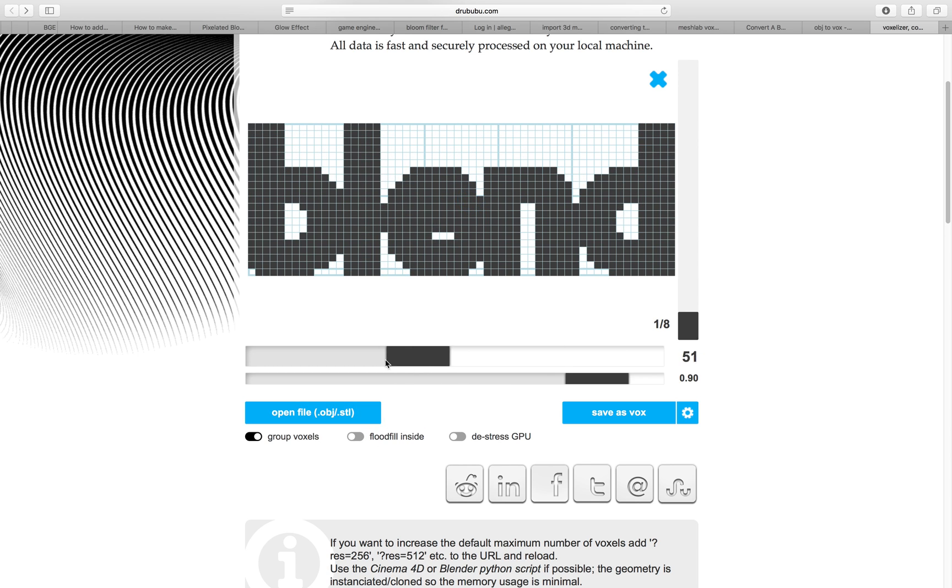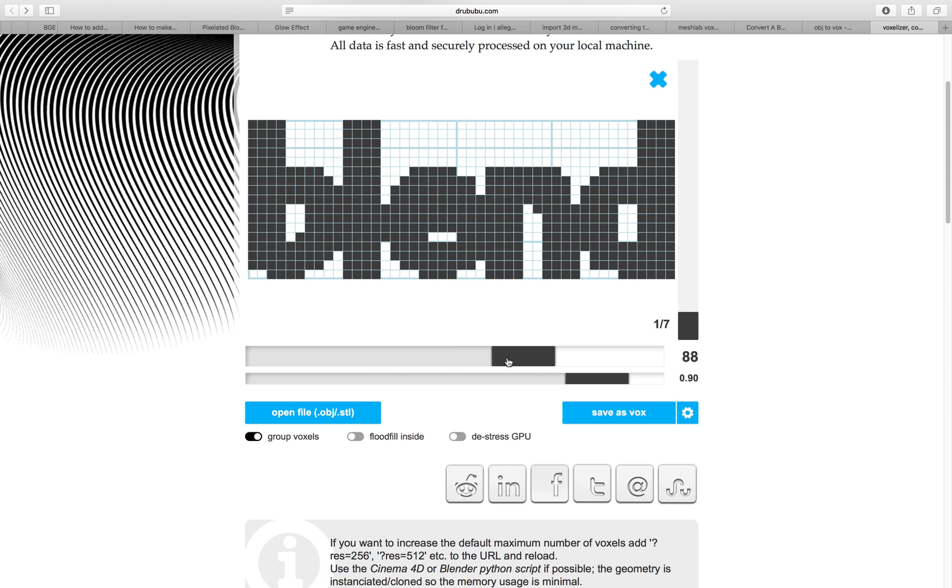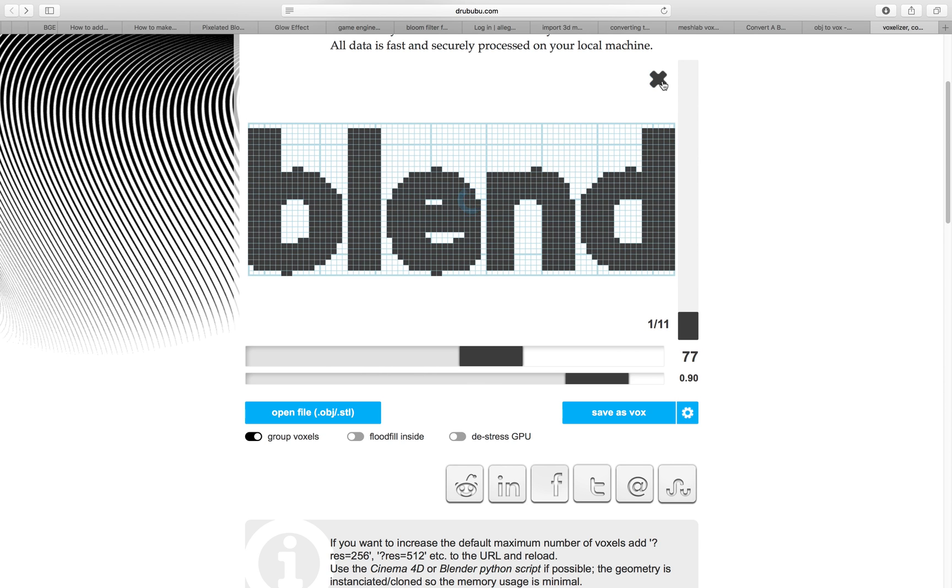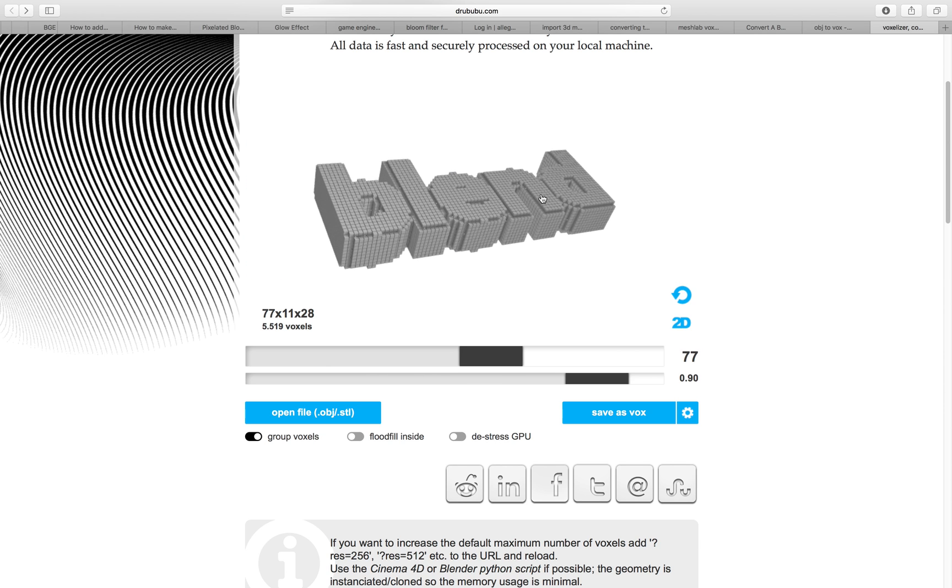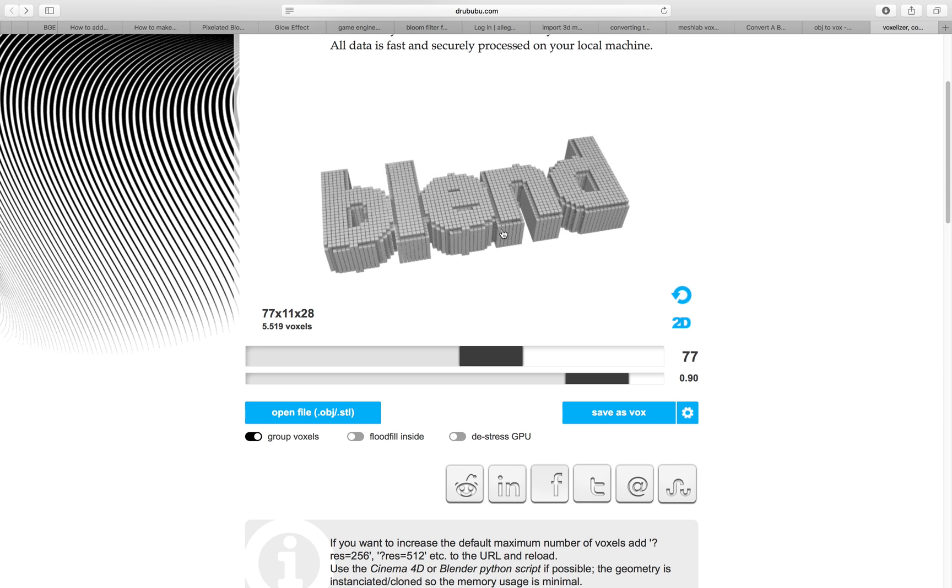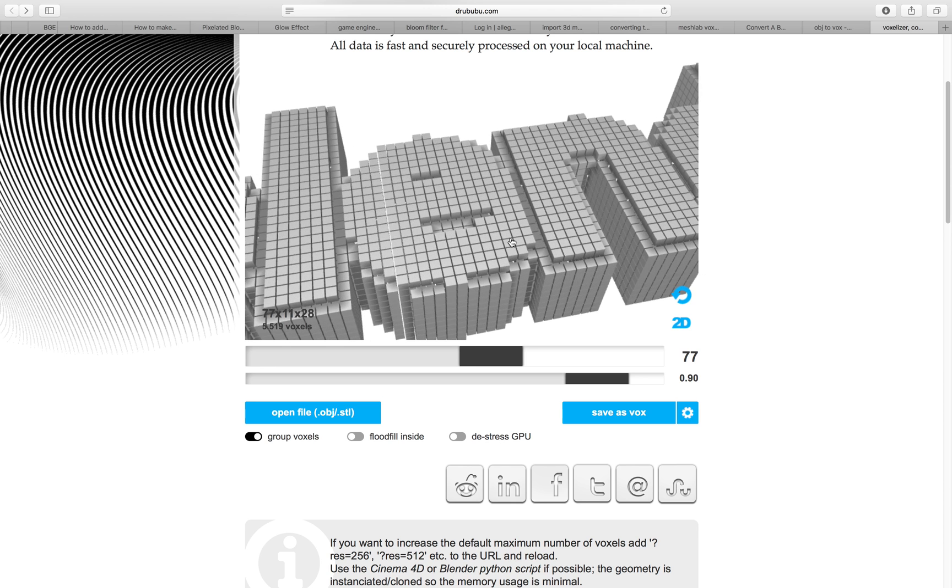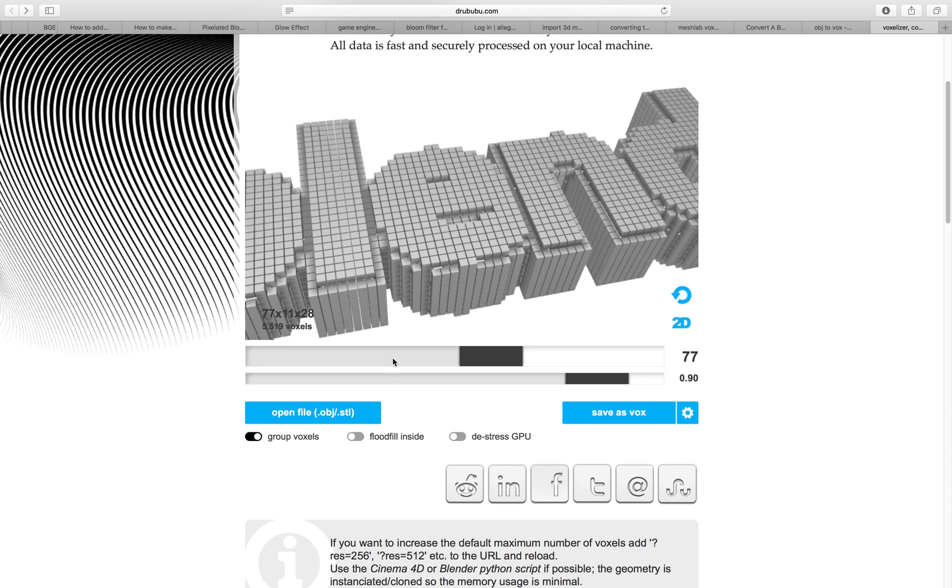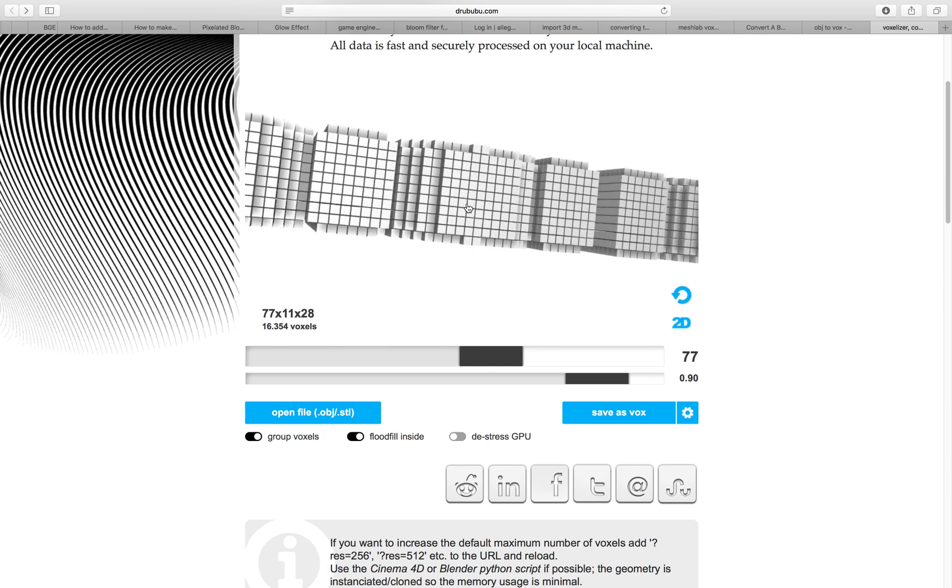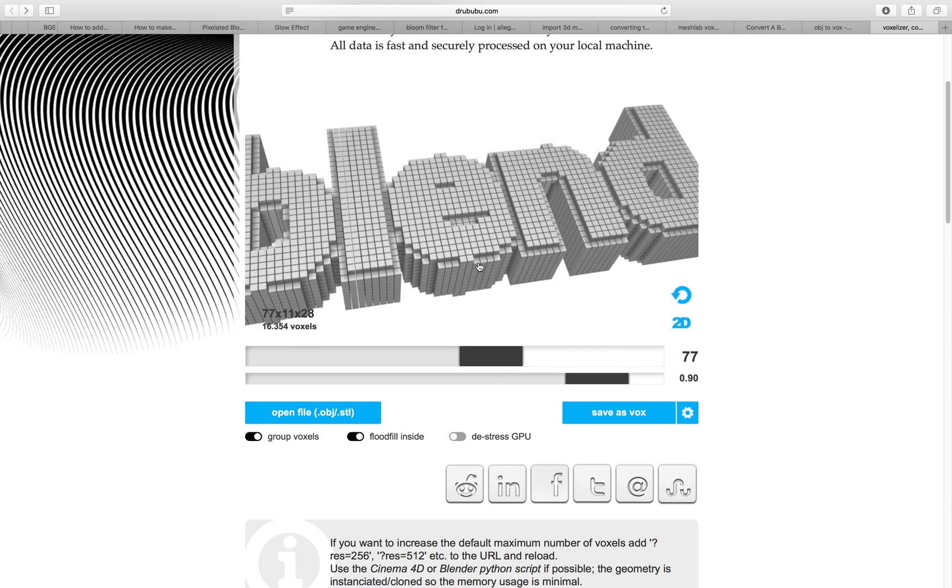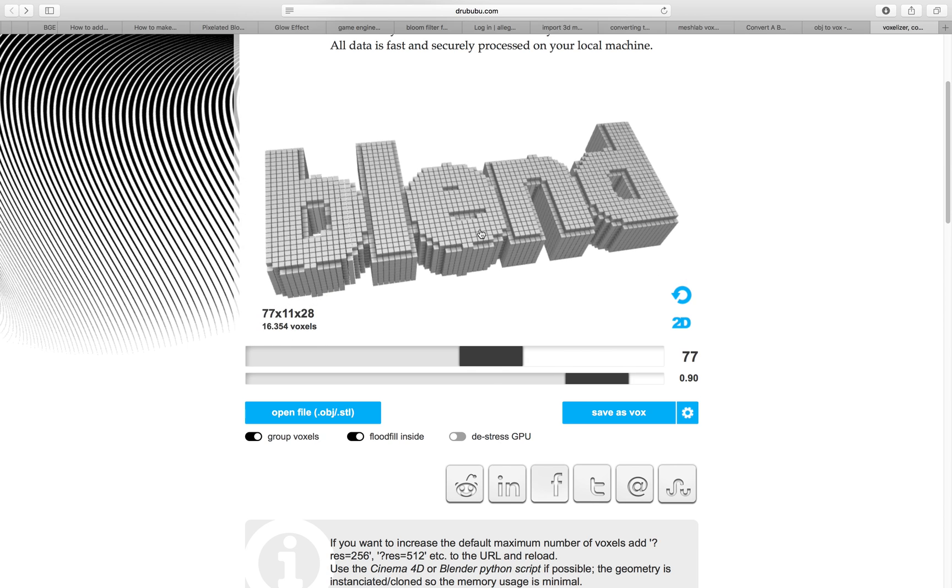You can float the inside or just have it just the outside. If you float the inside, it will basically generate the box inside it if that's what you want.